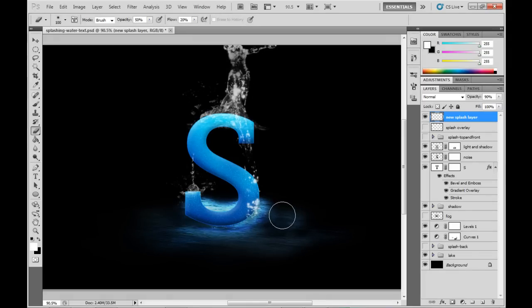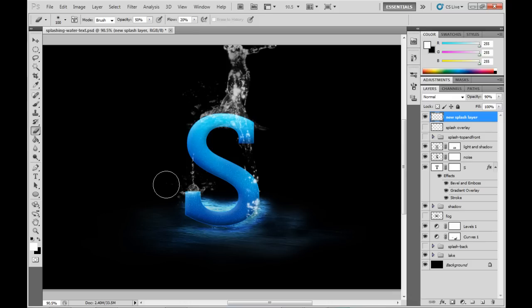So I'm just going to grab a soft eraser brush here and just erase some of the parts there just to make it a little bit more dynamic.